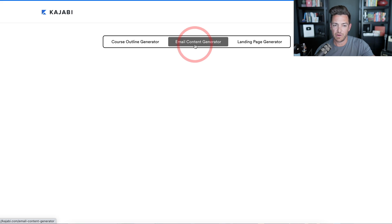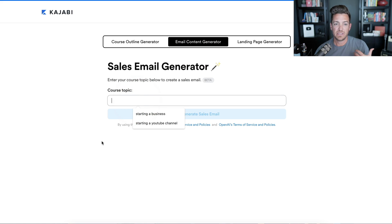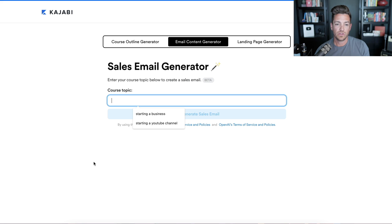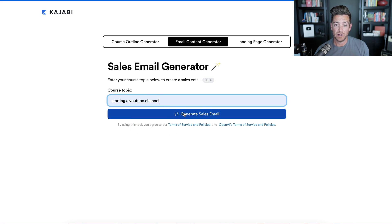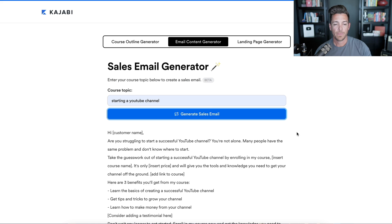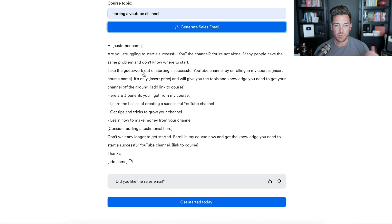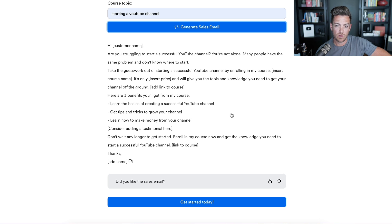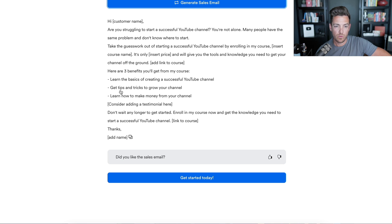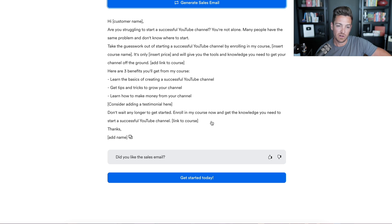Let's go to the email content generator and say we want to send a sales email for our course. We'll do a sales email on 'starting a YouTube channel.' Here's what it generated: 'Hey [customer name], are you struggling to start a successful YouTube channel? You're not alone. Many people have the same problem and don't know where to start. Take the guesswork out of starting a successful YouTube channel by enrolling in my course [blank]. It's only [this price] and will give you the tools and knowledge you need to get your channel off the ground. Here are three benefits you'll get from the course.' Then boom, boom, boom — three bullets — 'Consider adding a testimonial here. Don't wait any longer to get started — enroll in my course now and get the knowledge you need to start a successful YouTube channel [link to course].'